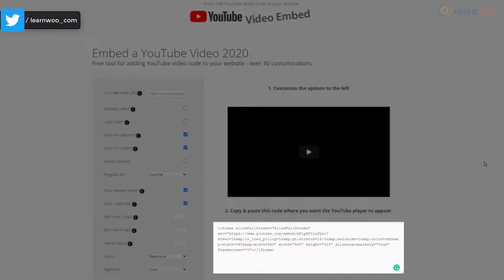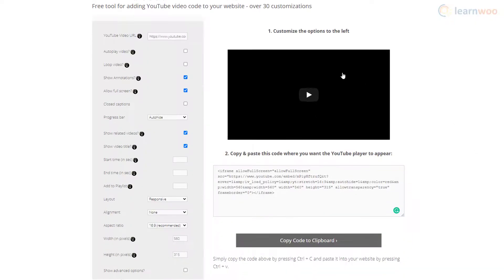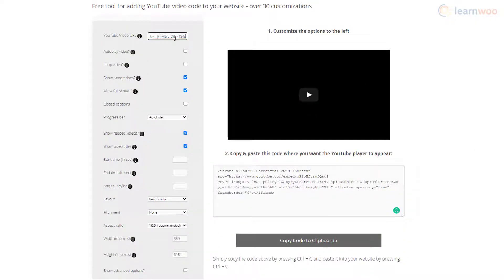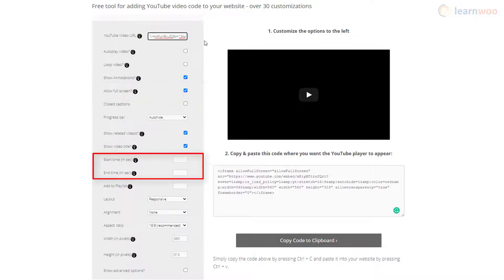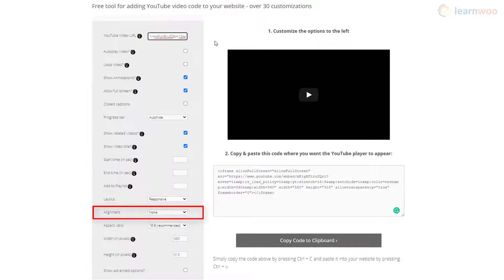Just paste the video URL and start customizing. Options include autoplay, video looping, annotations, full screen playing, start time and end time, layout type, alignment, size, and many more.